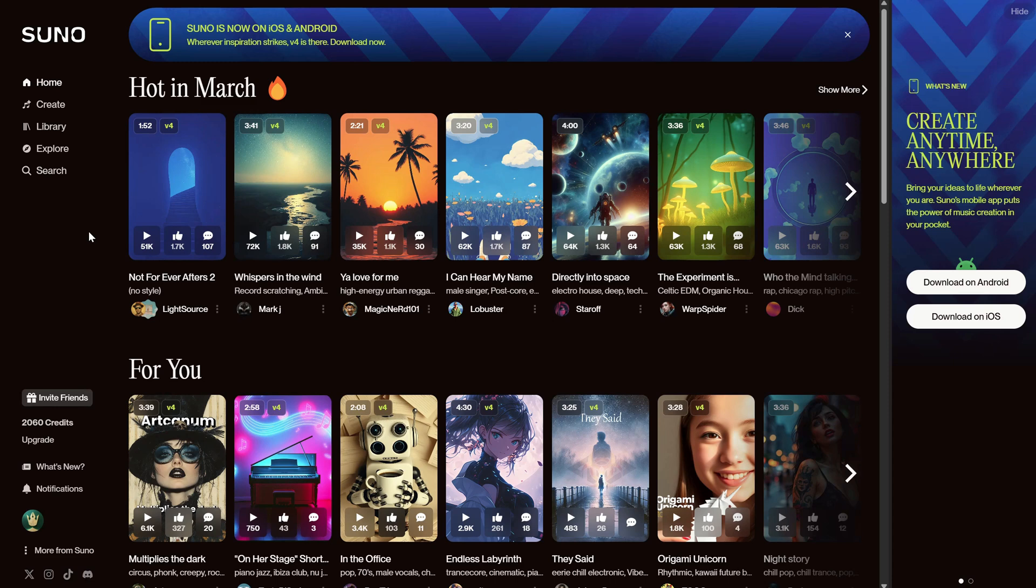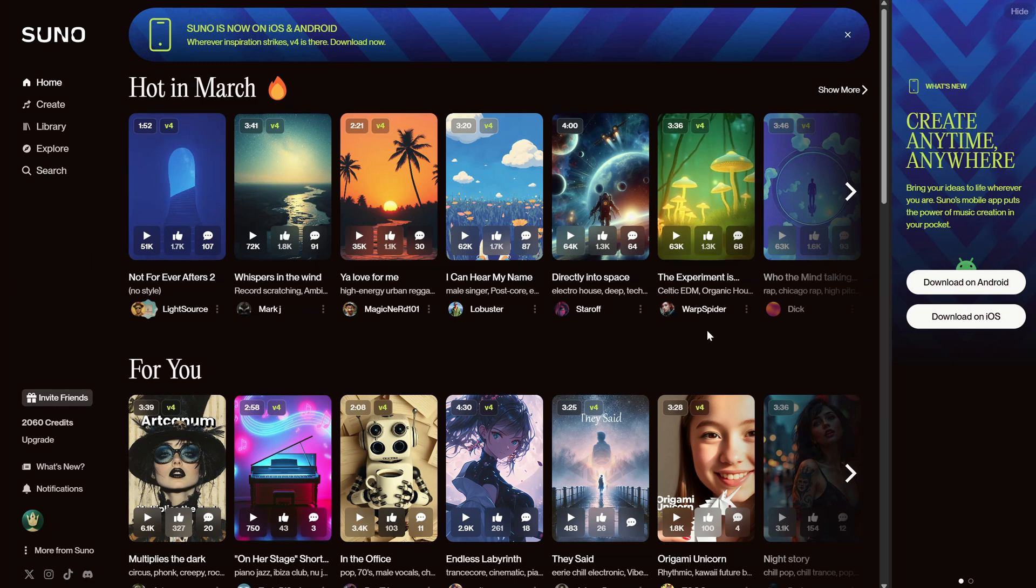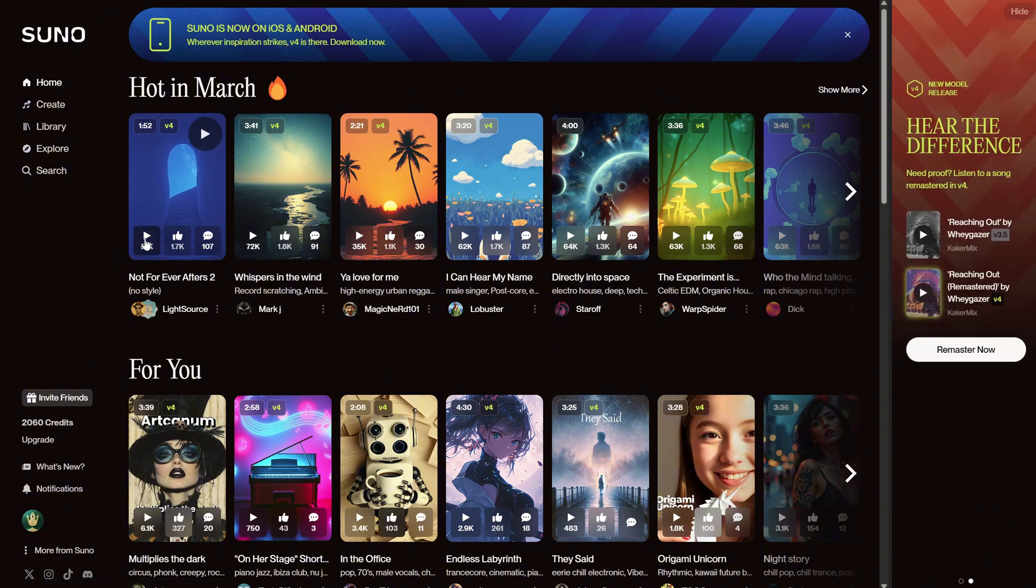So, what should you do first? I suggest doing some research, listening to some popular songs, and seeing what prompts were used to generate those songs. I can play a song as an example.